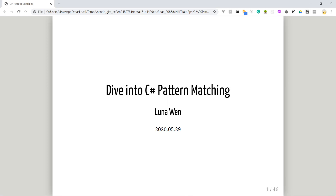I was watching a Pluralsight course about C# 8 features, and I also read a blog post about C# 9 new features. Both mentioned C# pattern matching, but I haven't actually done any deep study on this. So today I think it will be good to walk you through all the history of pattern matching since C# 7, and also the new features in C# 8 and potentially C# 9.